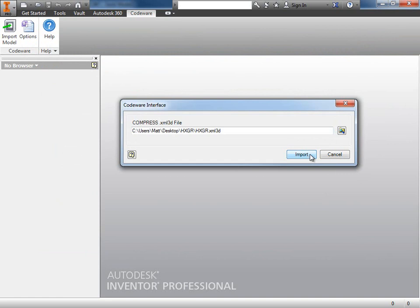...and then click import. Now once I click import, the heat exchanger is going to be recreated for us in front of us. We're going to recreate the assembly with all the parts put together. We're going to apply all the features, all the part properties, and rename everything as we did in compress. I'll click import.